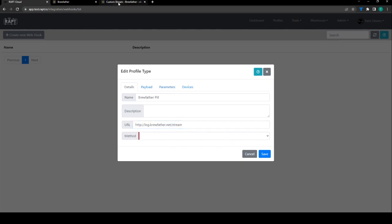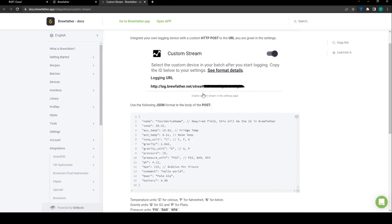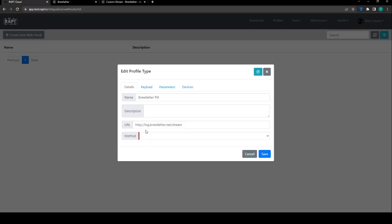Now the Brewfather documentation tells us that we need to post this data so the method we're going to use here is post.